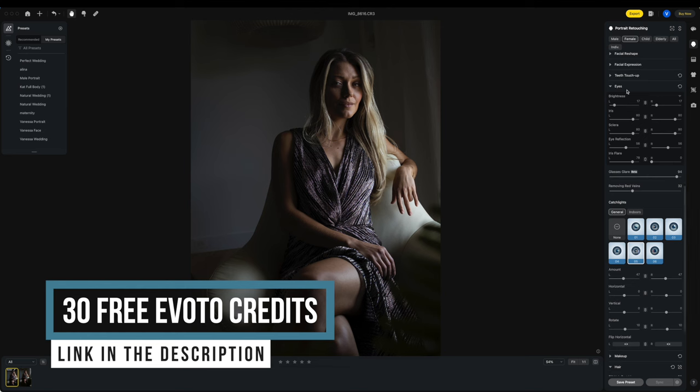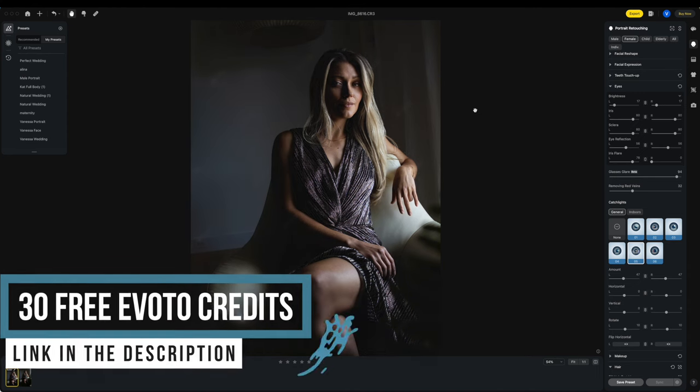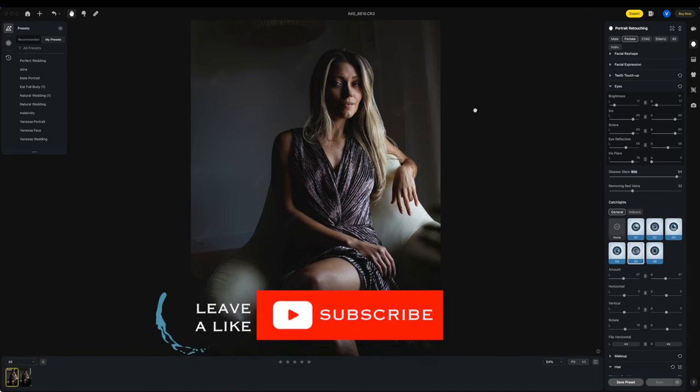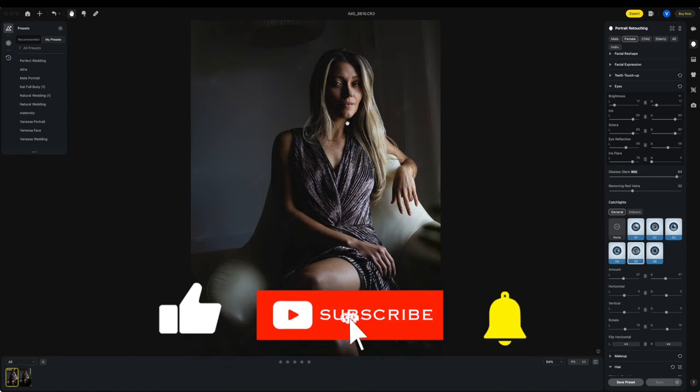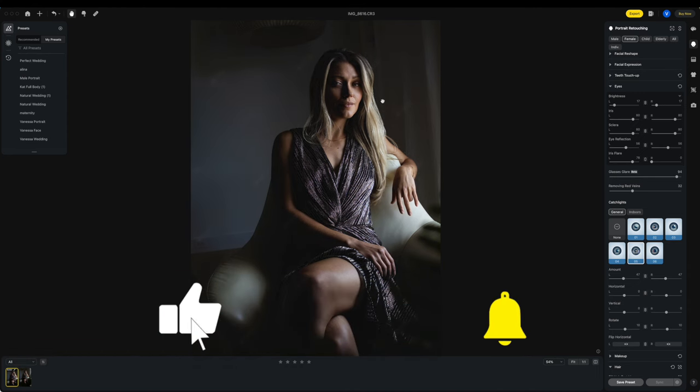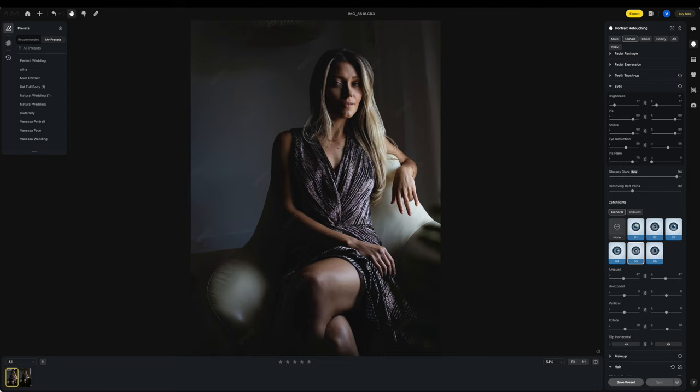And of course below you can grab 30 free credits with Evoto and also check out my retouching preset. Hit like, subscribe, ring the bell. See ya.